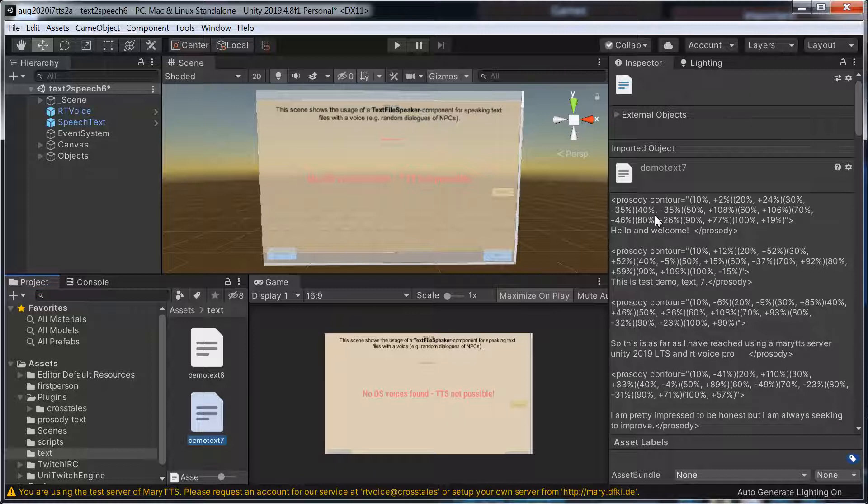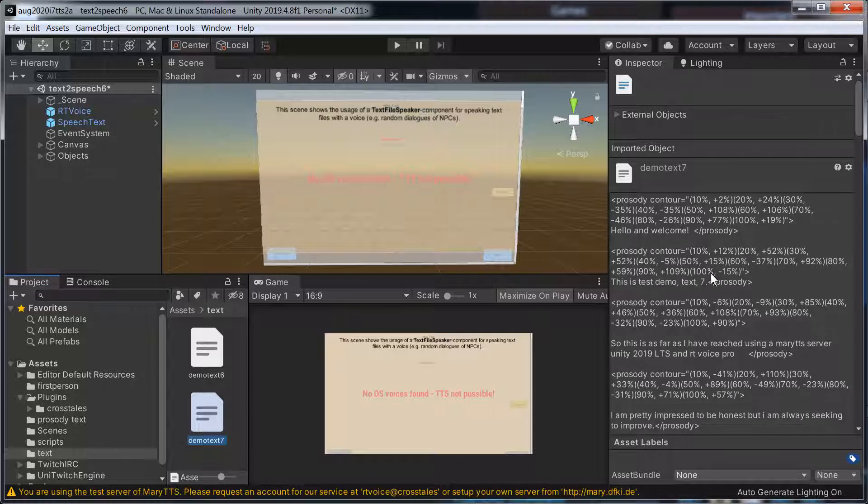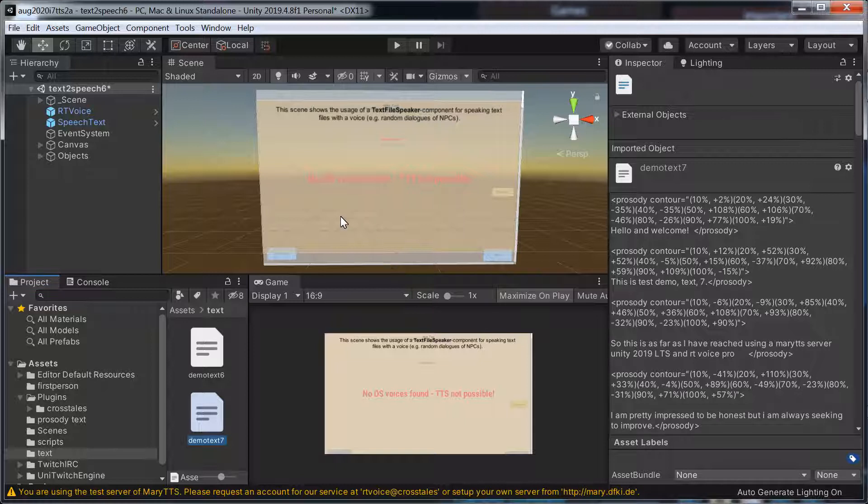And what I'd really like to do, I've had to put in the marker language, the prosody contour, and the text. And what I'd really like to do is have just ordinary text files.